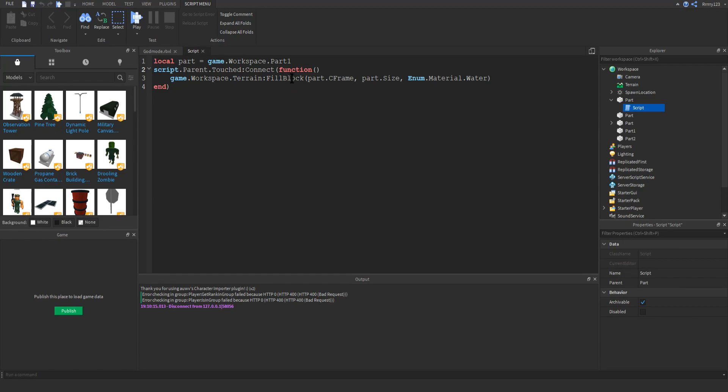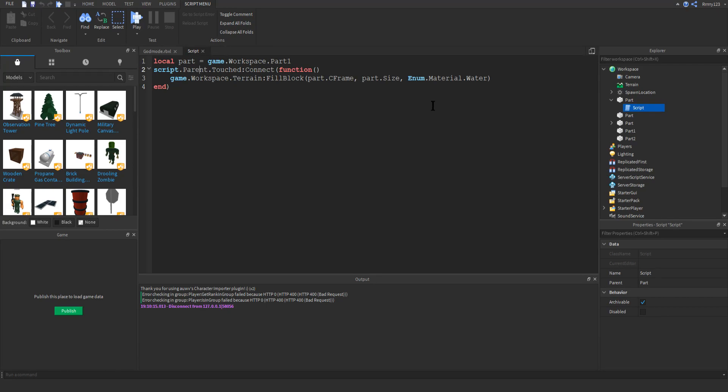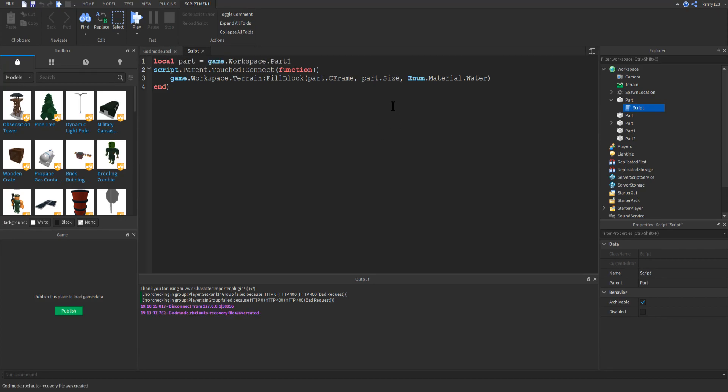And so what this does is it will take a part. So the position, the rotation, the C frame of a part, and it will replace it with, well, it won't replace it, but it will fill it with terrain. So this part gets filled with terrain. The part doesn't go away. You'd have to delete that by yourself, but it does go ahead and go away.